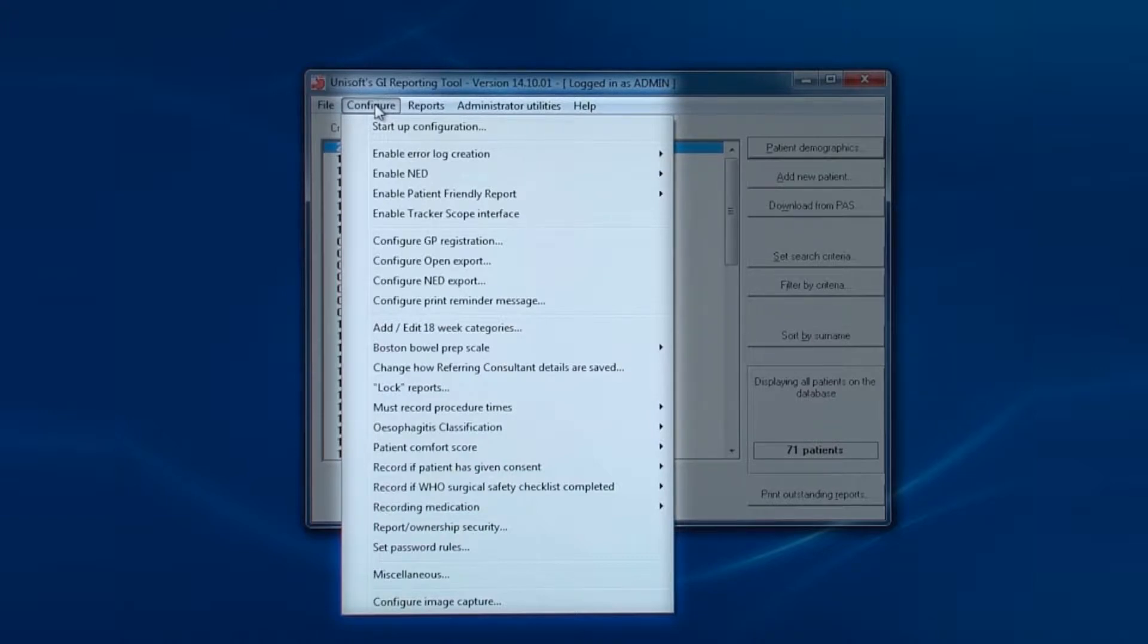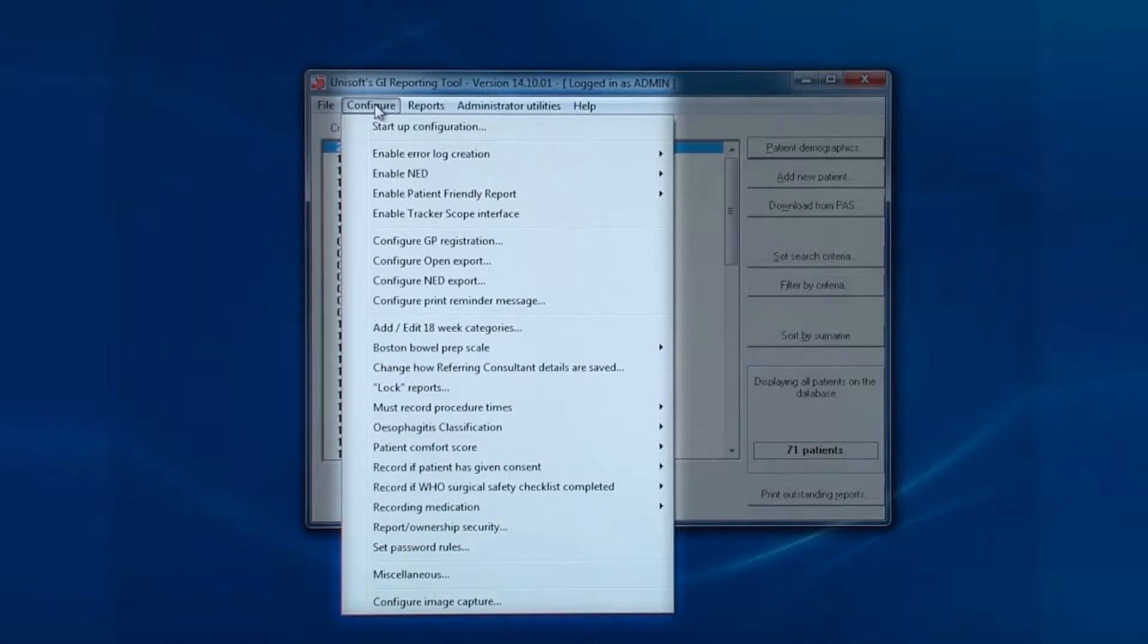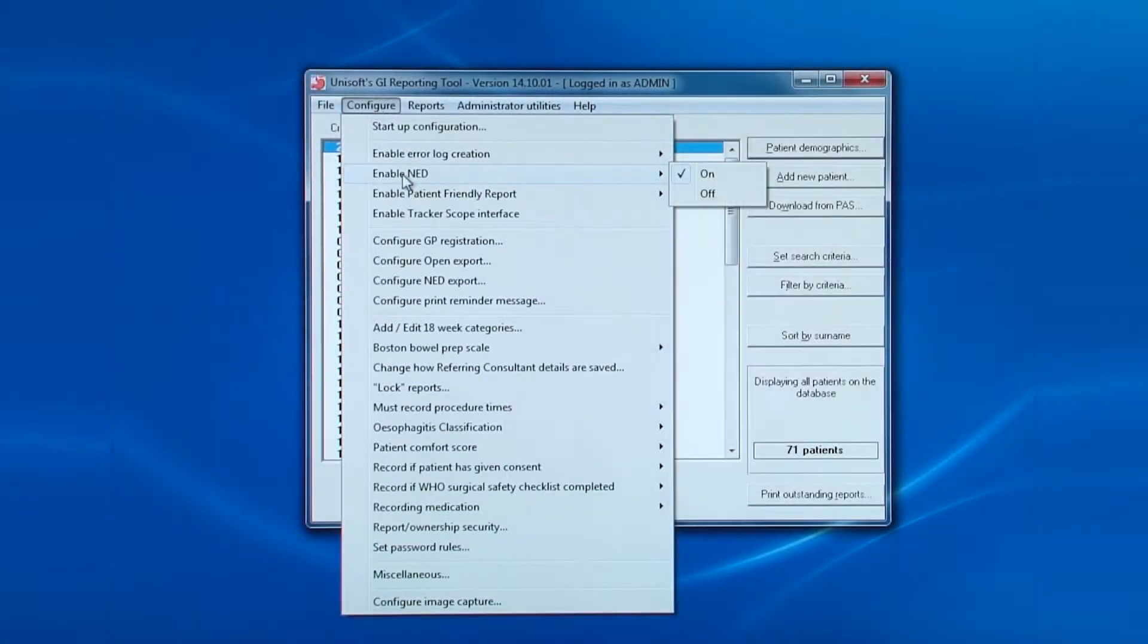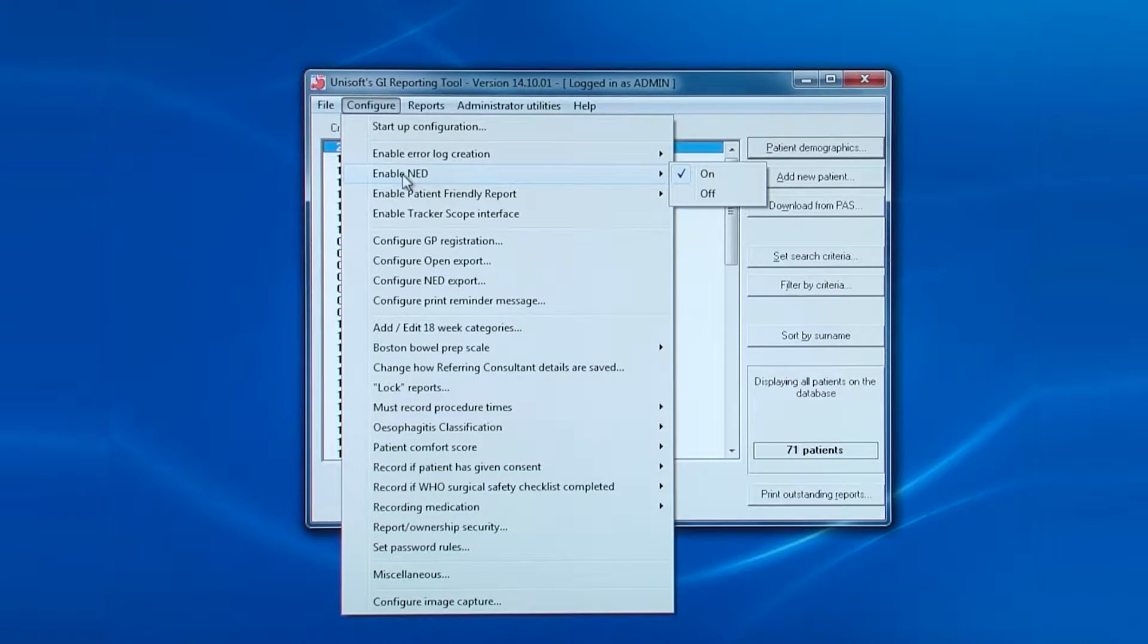You can see in the first two sections how different functions can be enabled and configured. Then there are a series of options that change how the software operates and which options need to be switched on. UNISOF will have taken admin through these various options when the software was first installed.